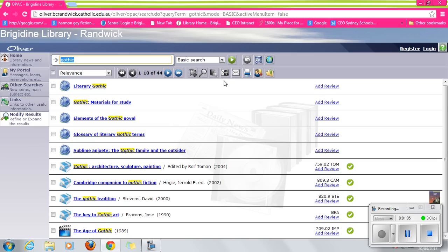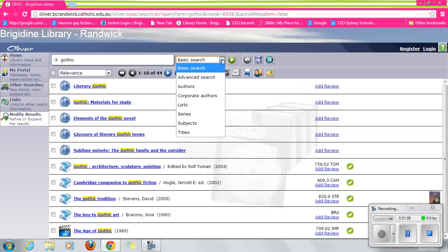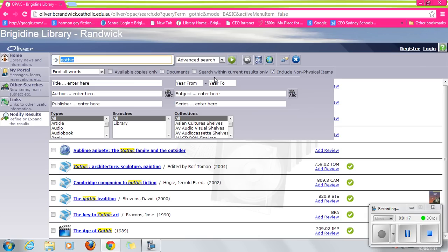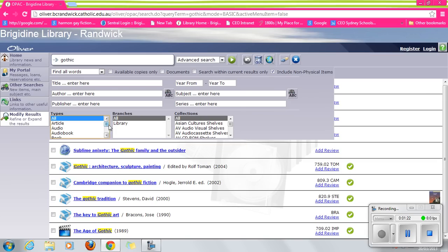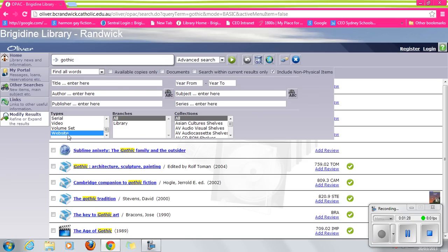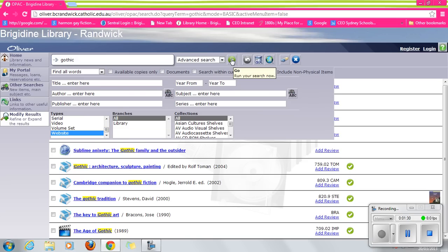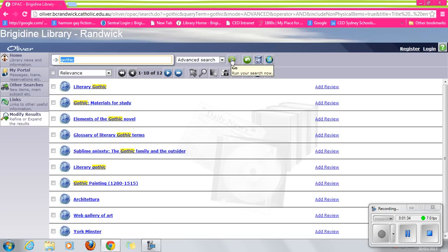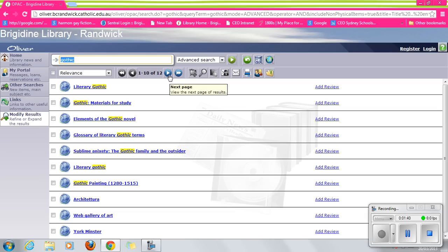Now if we were to shift from a basic search to an advanced search, that can be quite useful if you are looking for a specific type of text. We've still got Gothic happening. But let's scroll down to Website. What happens when we press the green arrow? We've only got websites.